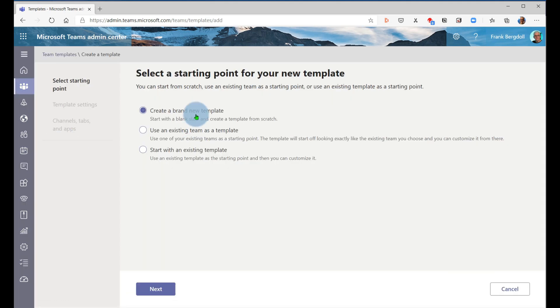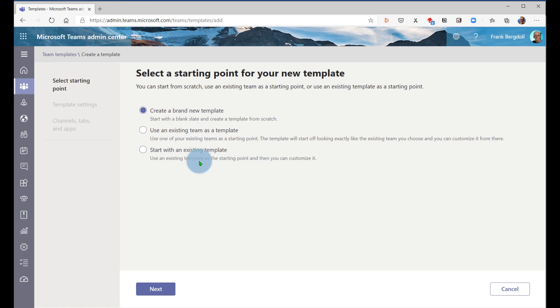To add a new template, I just go into add and I can create a new template. I can use an existing team as a template, and I can start with an existing template.